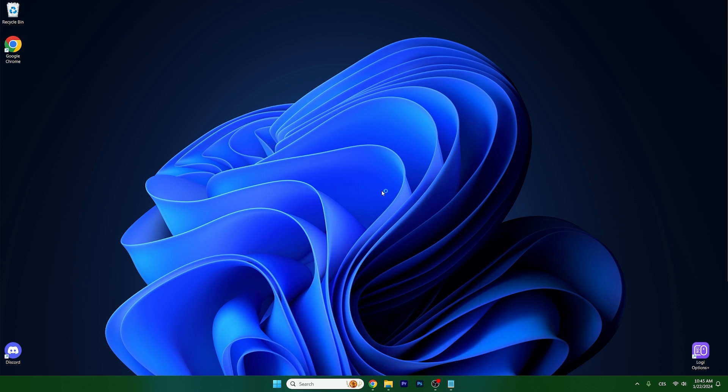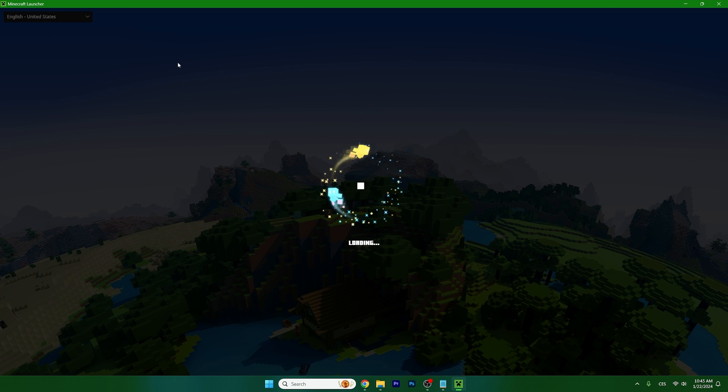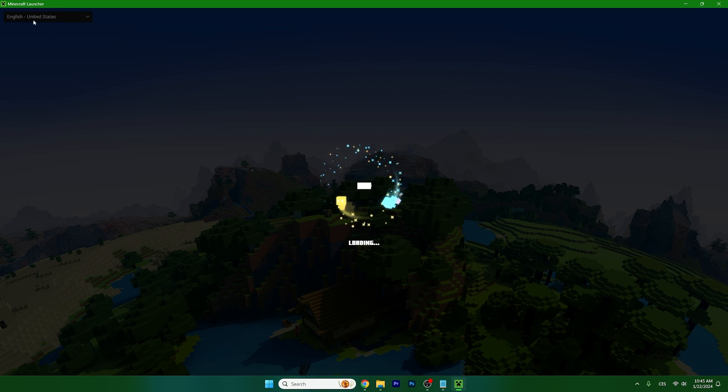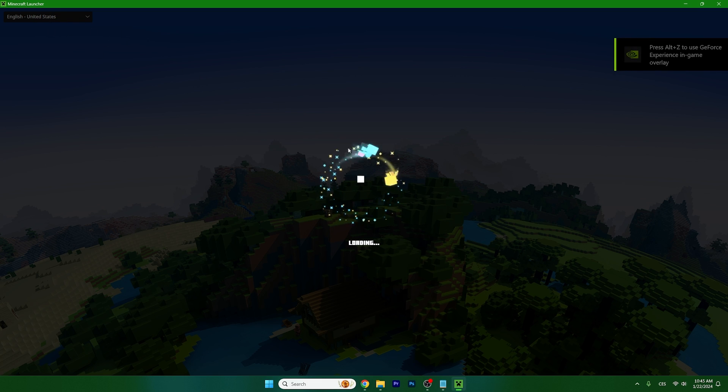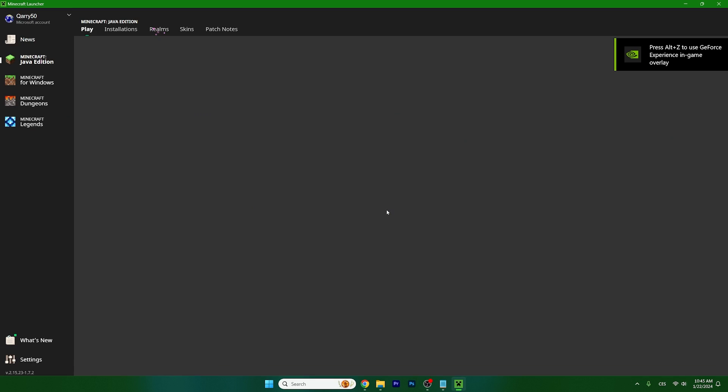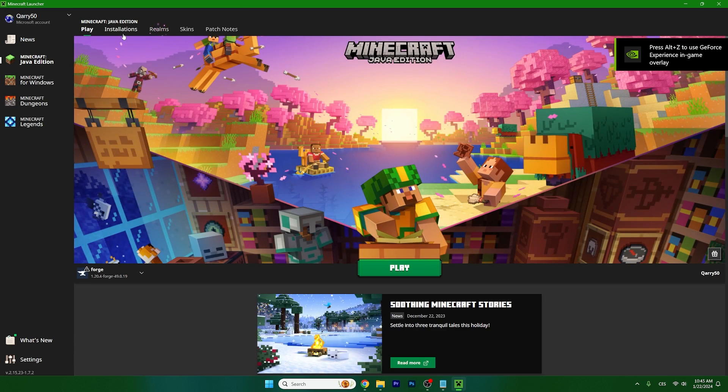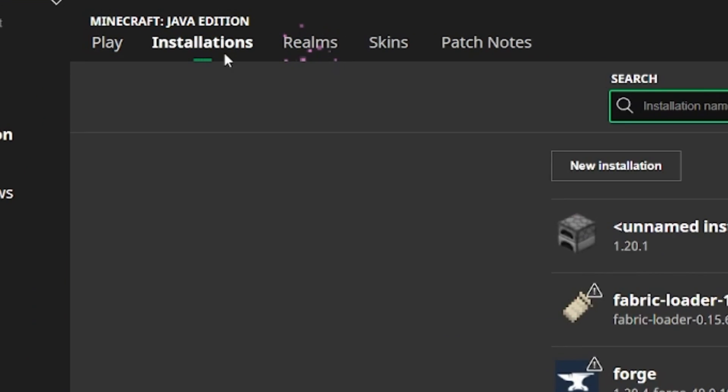So open up Minecraft launcher, go to the installation tab, it's right in the top corner. Let's just wait for Minecraft to appear and then go to the installations.